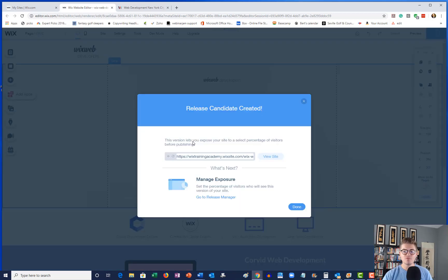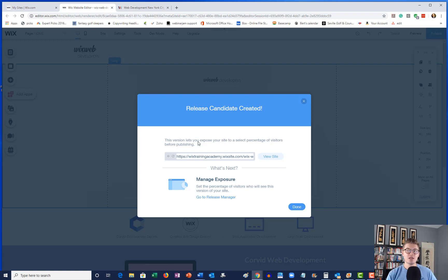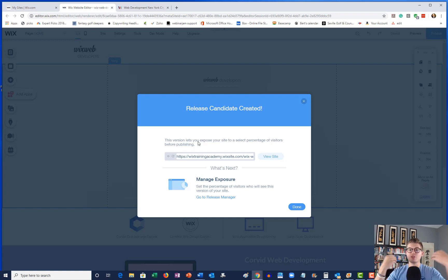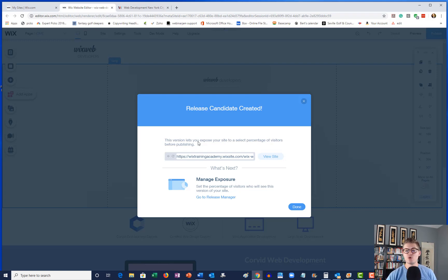Now what you've done is you've added a new version of your site. This is a test version that contains your release manager, your B test. So there's your A test, which is your already published site, and then you've got your additional test page, and that's your B test.